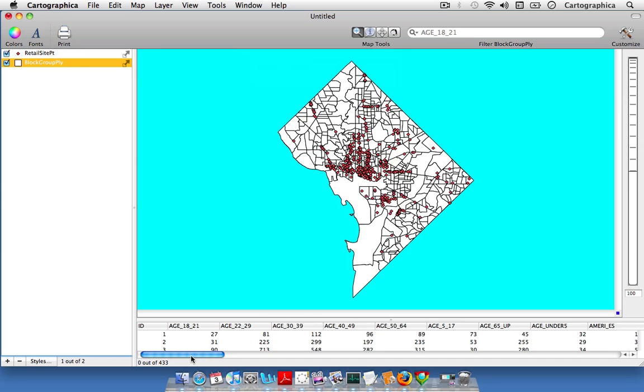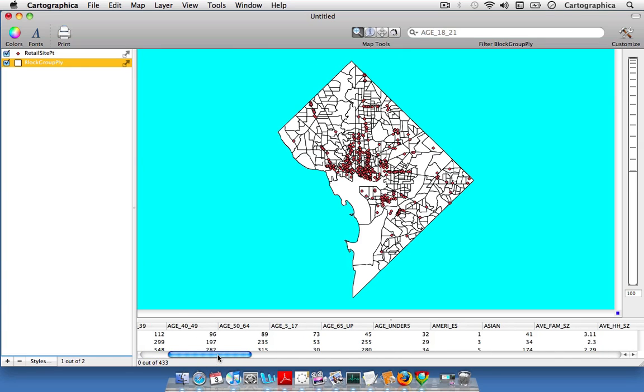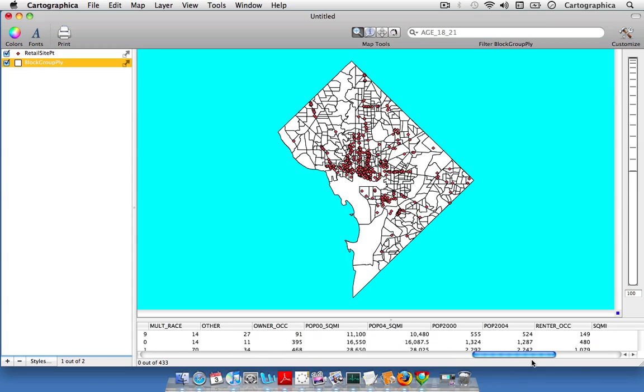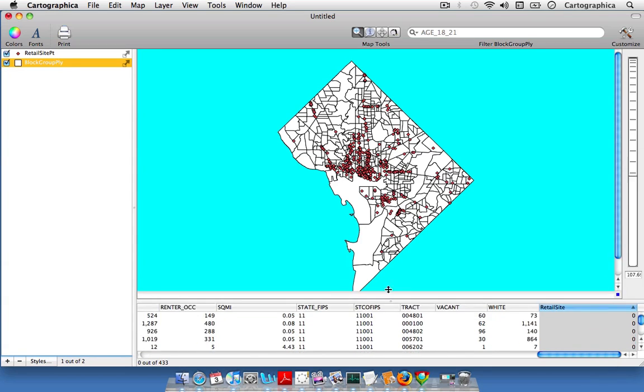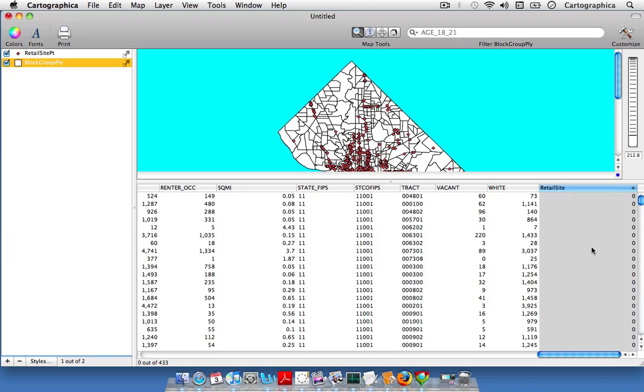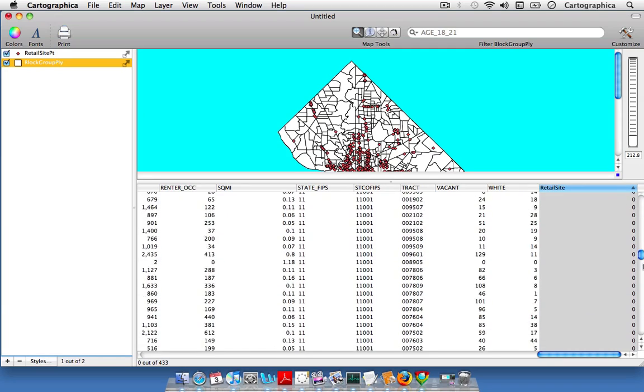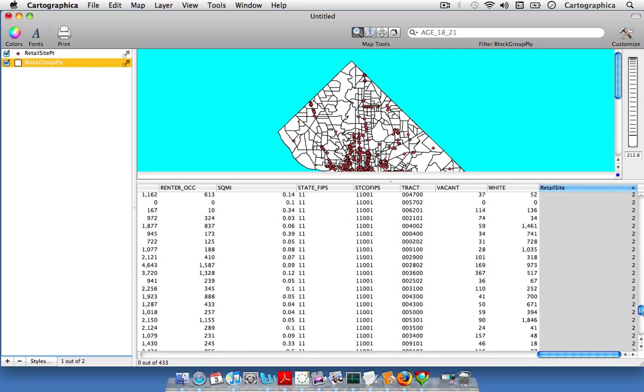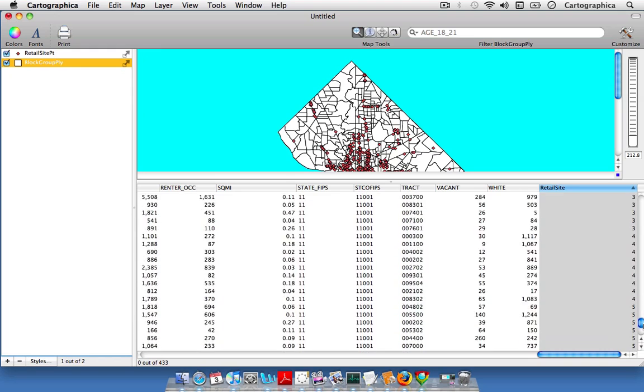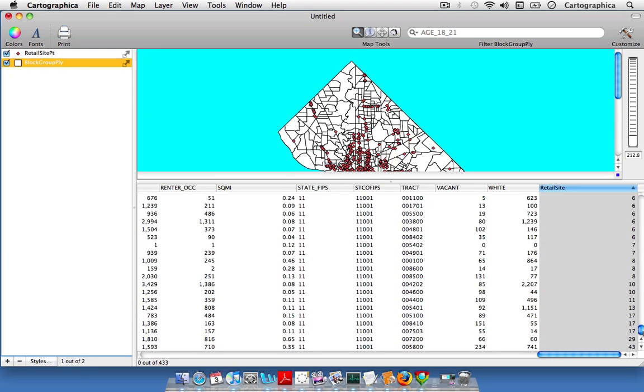If we come down here to the bottom with our block group layer still highlighted in the layer stack, come all the way over to the right, you see we have this new variable called retail site which will have a lot of zeros but we'll also have some with a lot of counts in them. We have a range of 0 to 43.